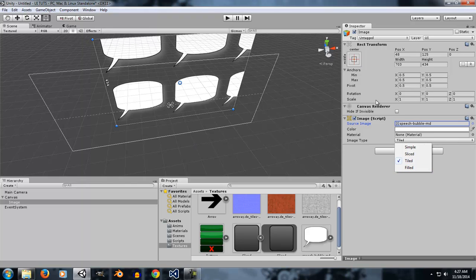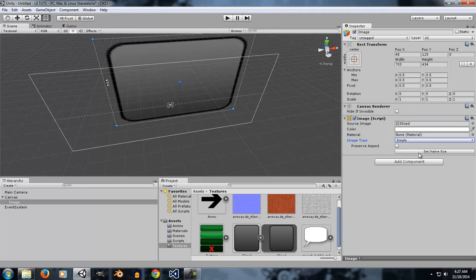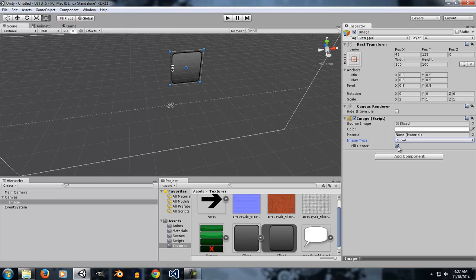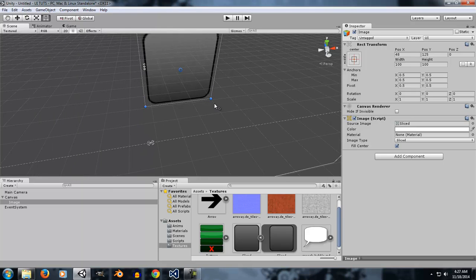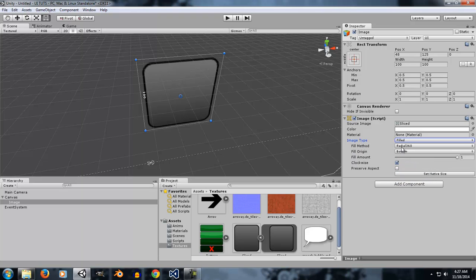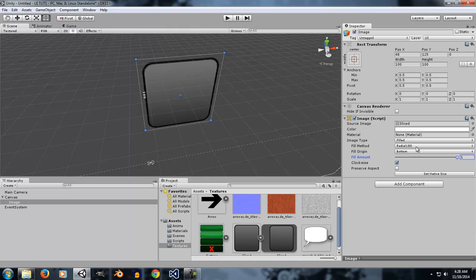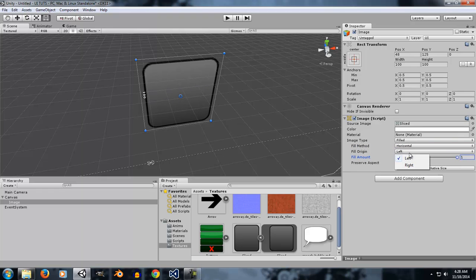Now let's talk about Fill. If I have a sliced image selected, I'll set it to native size and set it to Filled. Fill Center is an option when Sliced is selected — it will enable or disable the center part of the sliced image. The Fill method fills your image according to the fill amount and the method you choose: Vertical, Horizontal, Radial 180, or Radial 360. You can also select the origin of the fill direction.